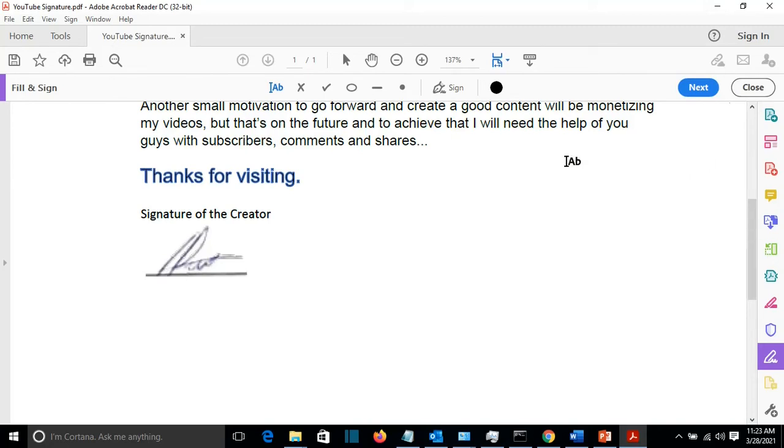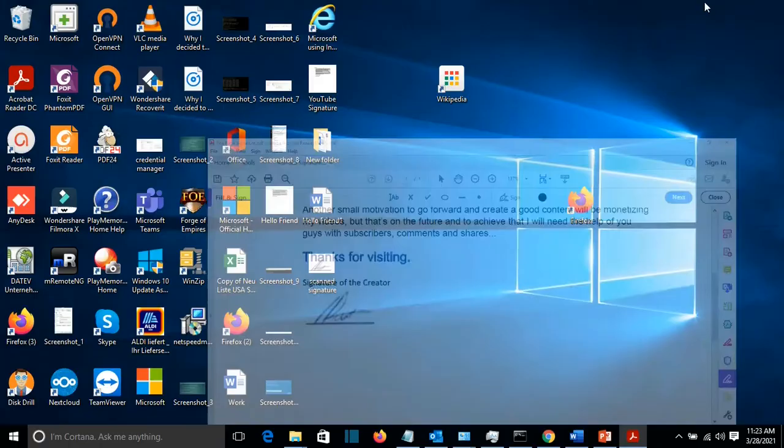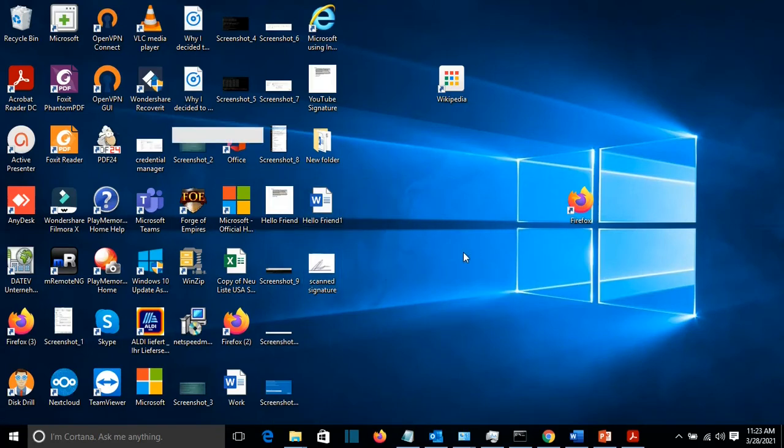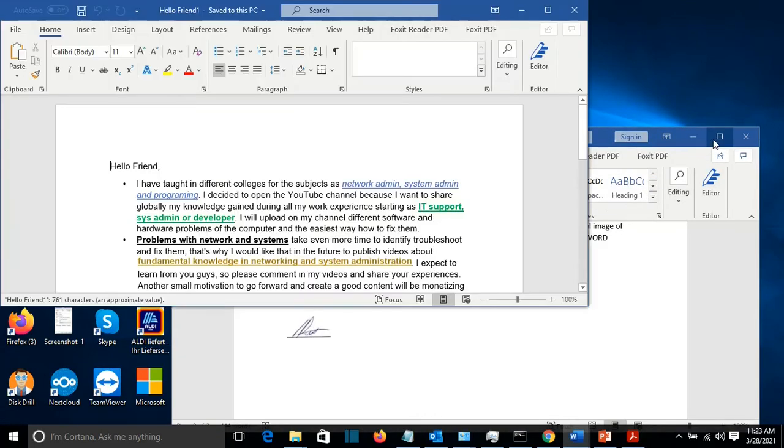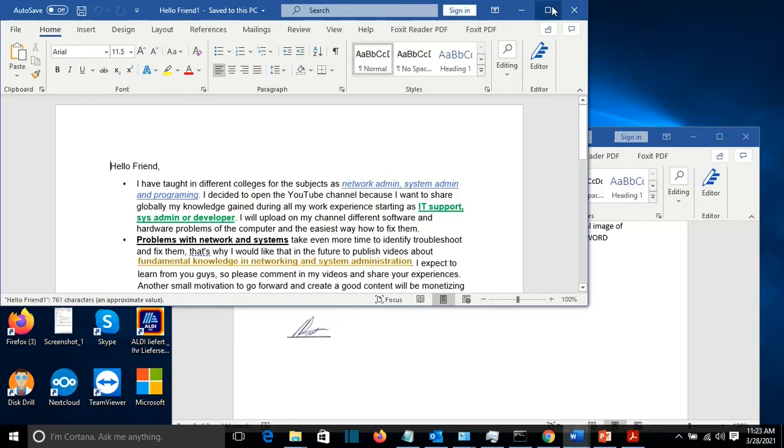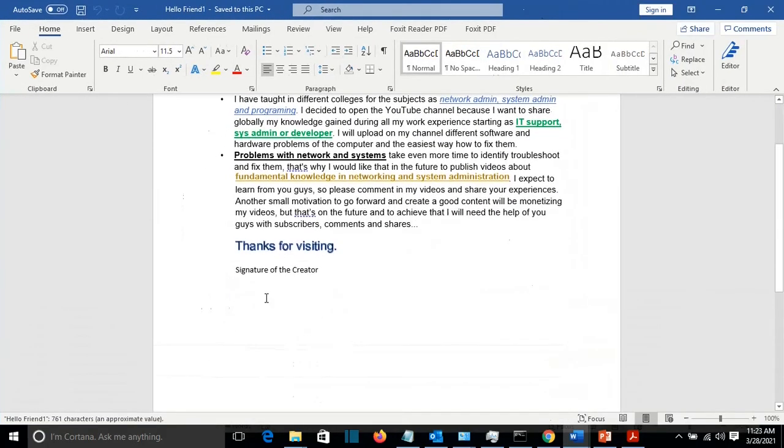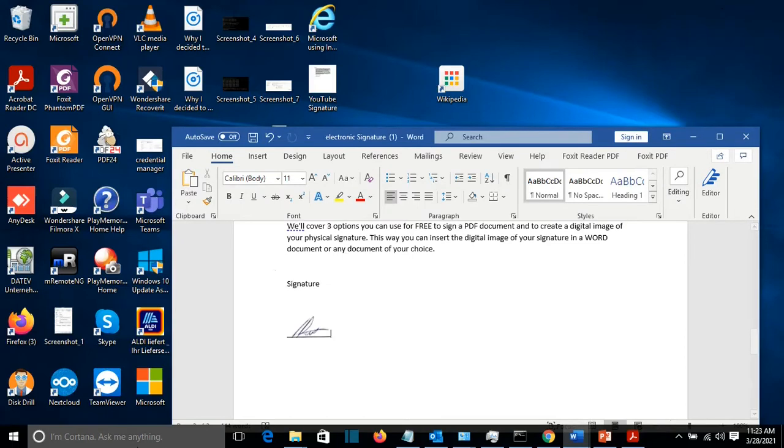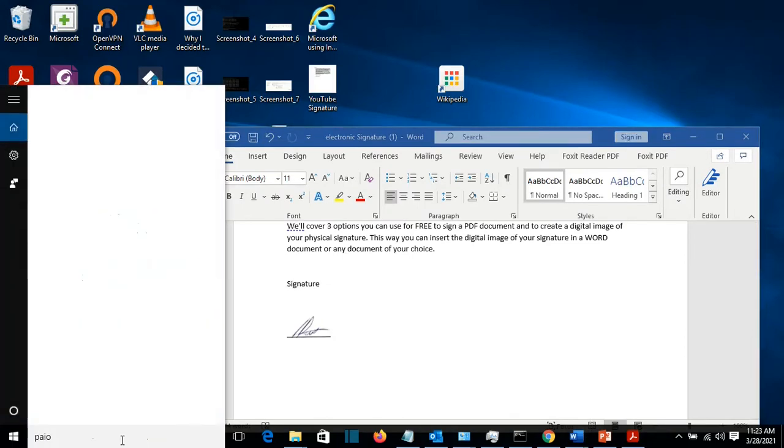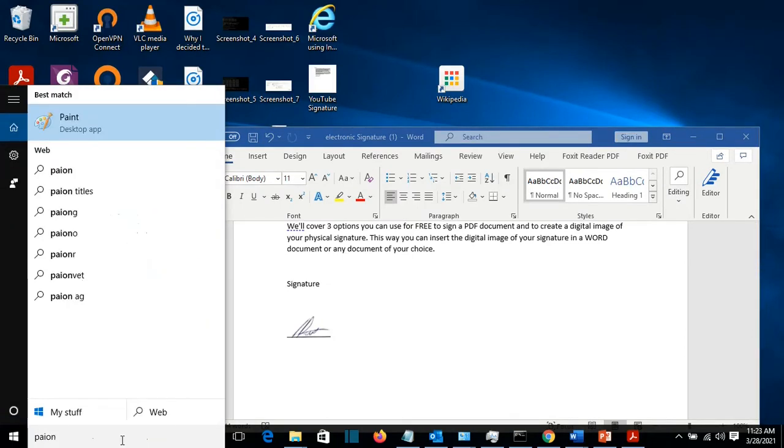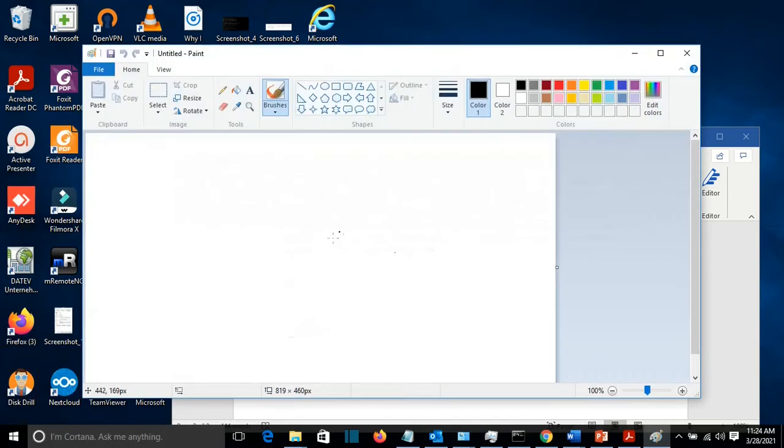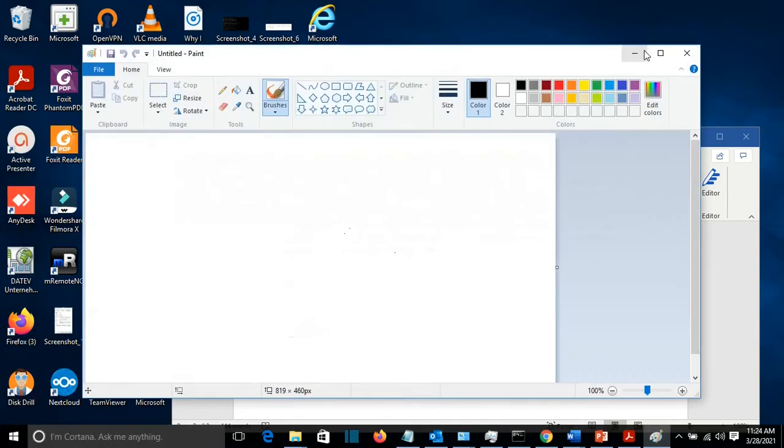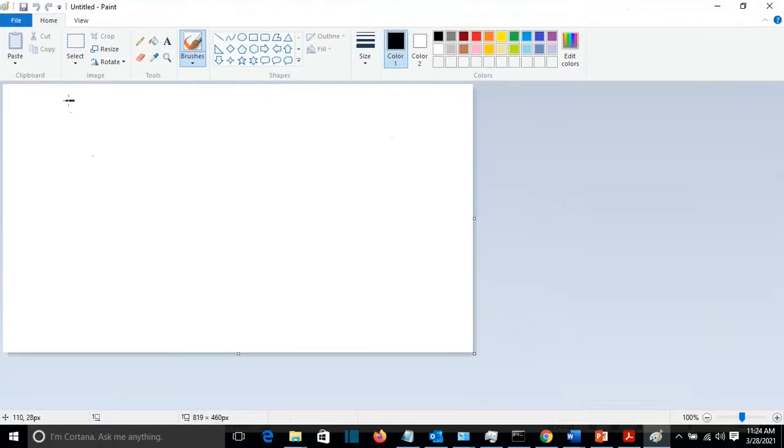So let's go and open a Word file. Let's suppose that this is the one that I want to add the signature. So there are two methods how you can add. You can just draw it at the Paint application. So let's say we open Paint and I draw my signature here.